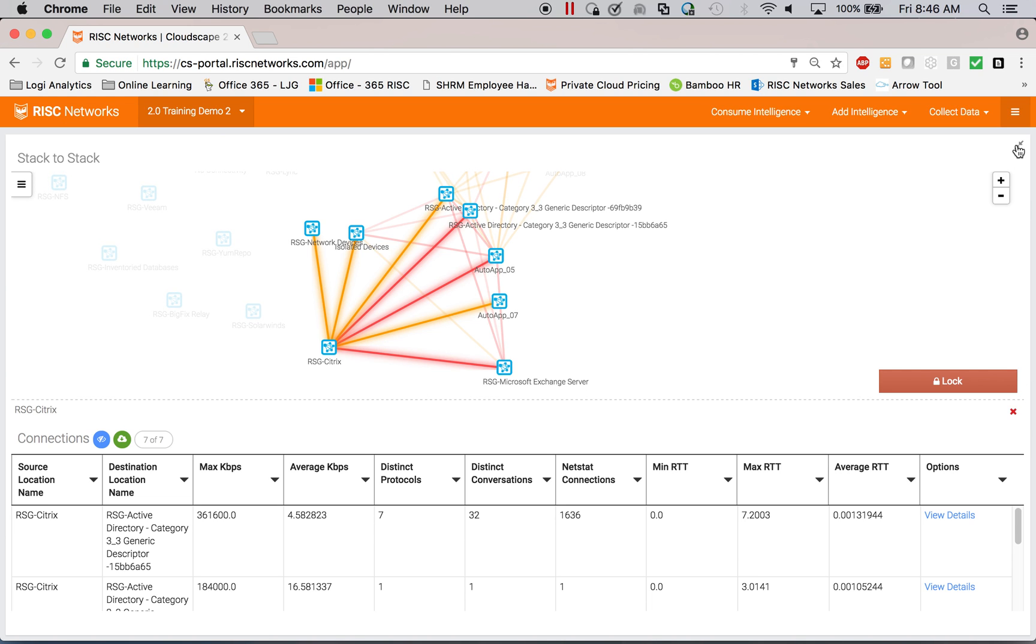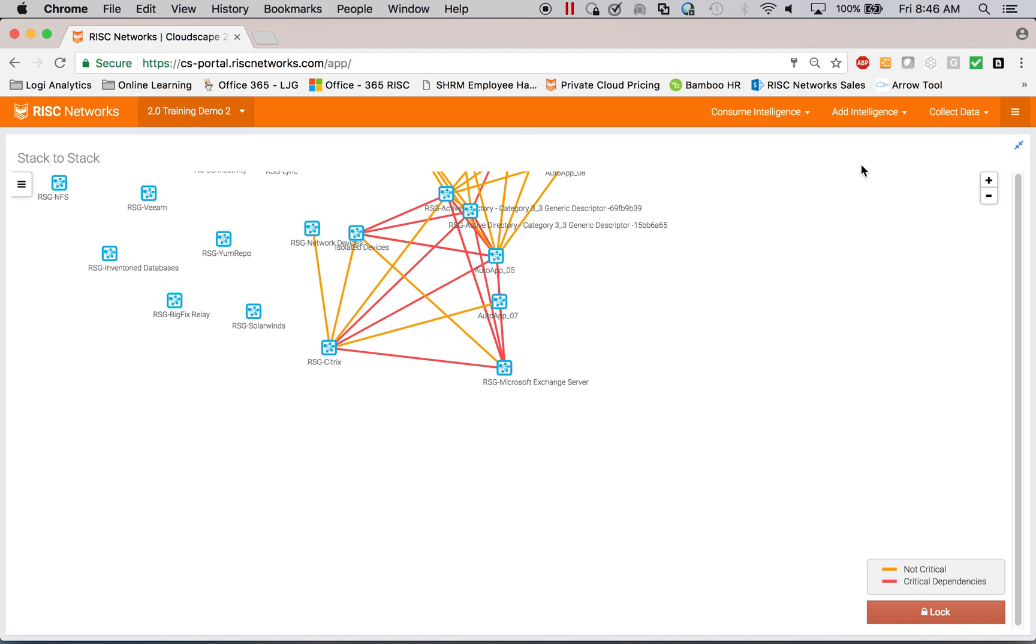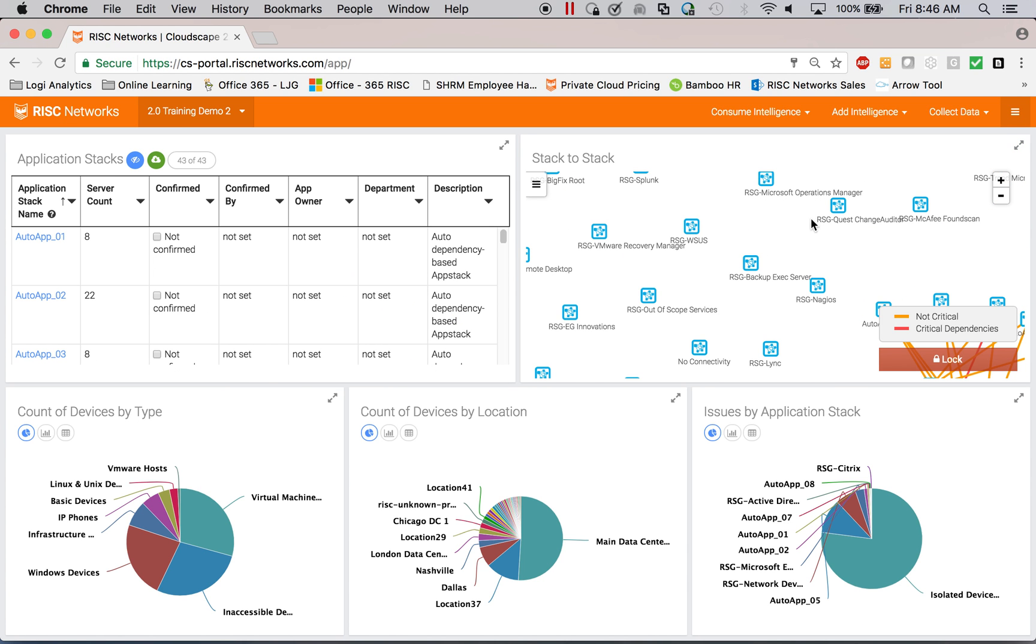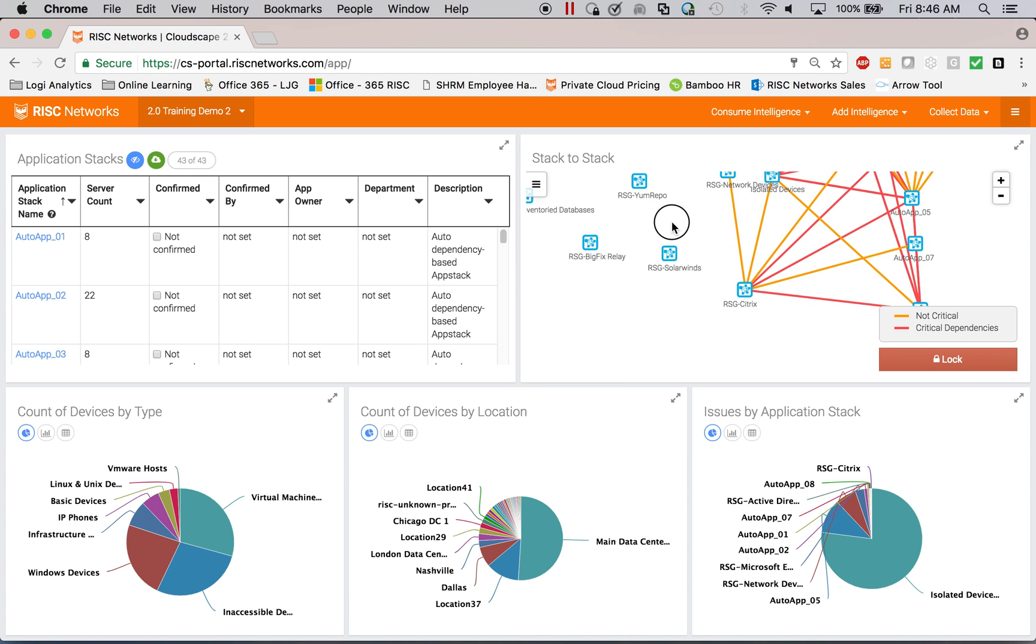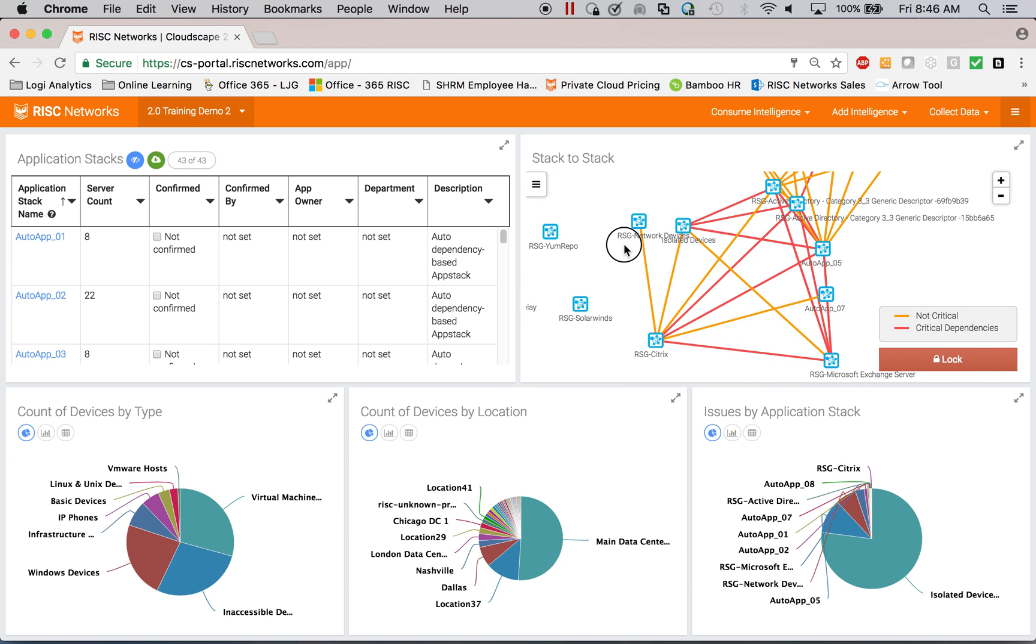Once I understand the application stacks, I can begin to do some use case specific analytics on them. So the first thing is to look for issues.